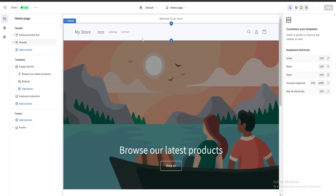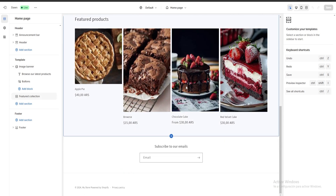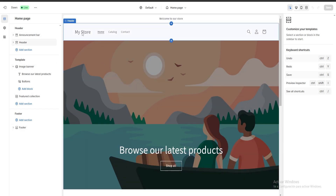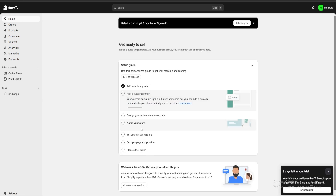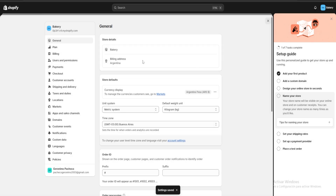Once in the customizer we can see our header, our banner, a couple of featured products, and our footer. First, we want to change the name of our store so the header doesn't say 'My Store.' We exit, go back to Home, click Name Your Store, type in the name we want — I'll put 'Bakery' — and save the name.